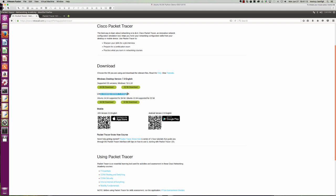And then the Linux desktop version, 7.0 in English. Ubuntu 14.04 supported for 64-bit. And I'm actually running it with 16.04 and it does work. I do get an error message when I launch, but I close it and then Packet Tracer seems to work as intended.